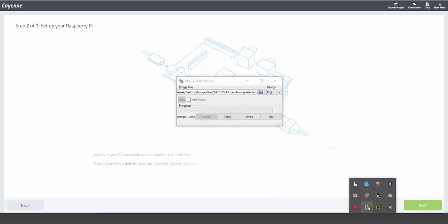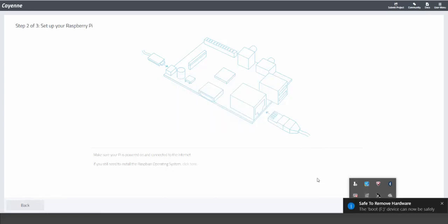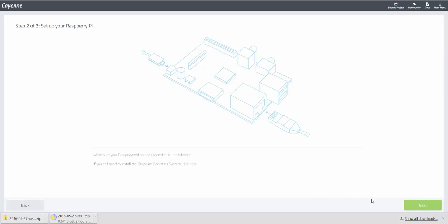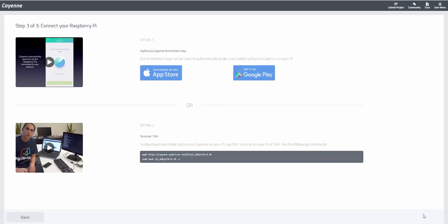You can now put the SD card into the slot on your Raspberry Pi. Plug in power and make sure your Raspberry Pi has an internet connection. And now you're ready to install Cayenne. Thanks for watching.